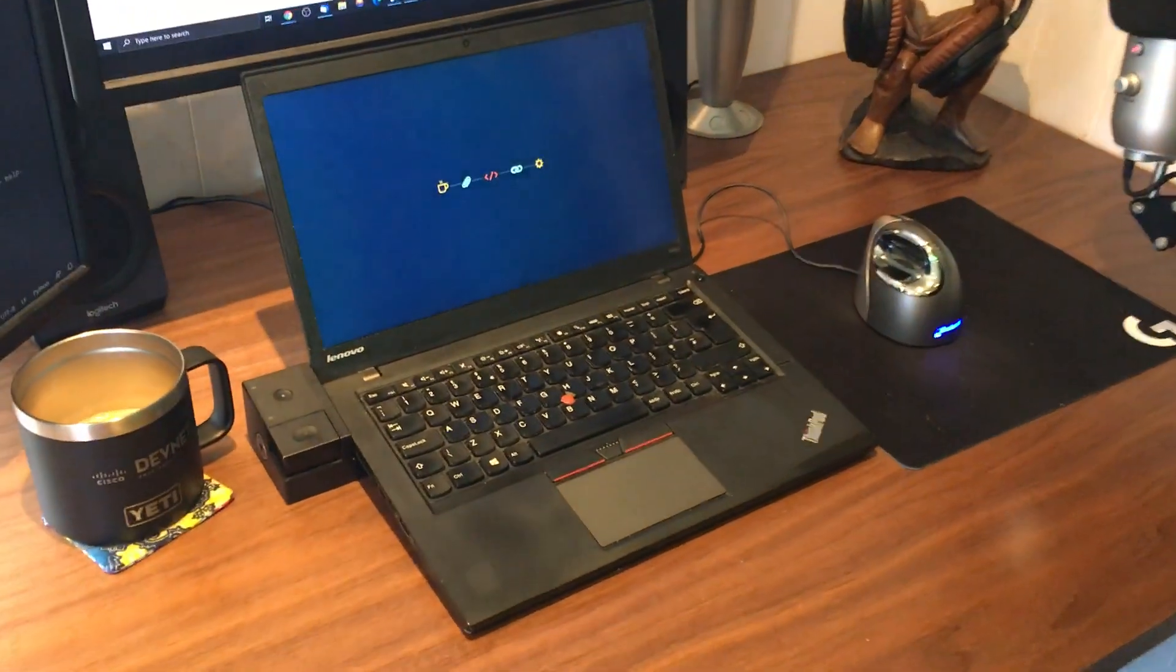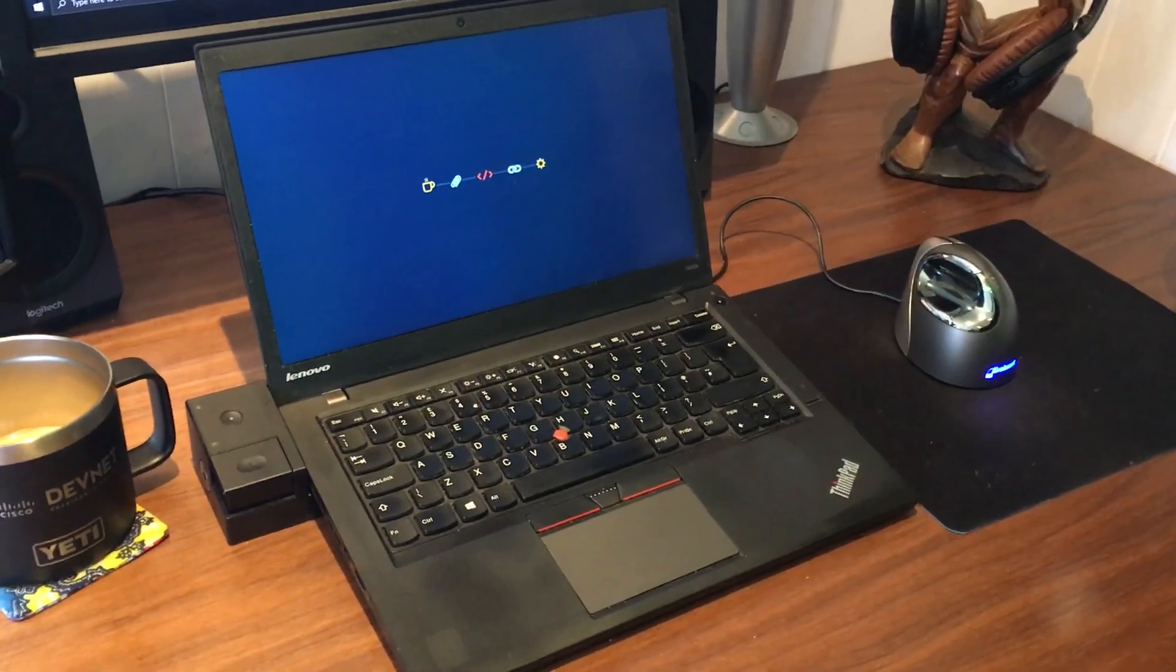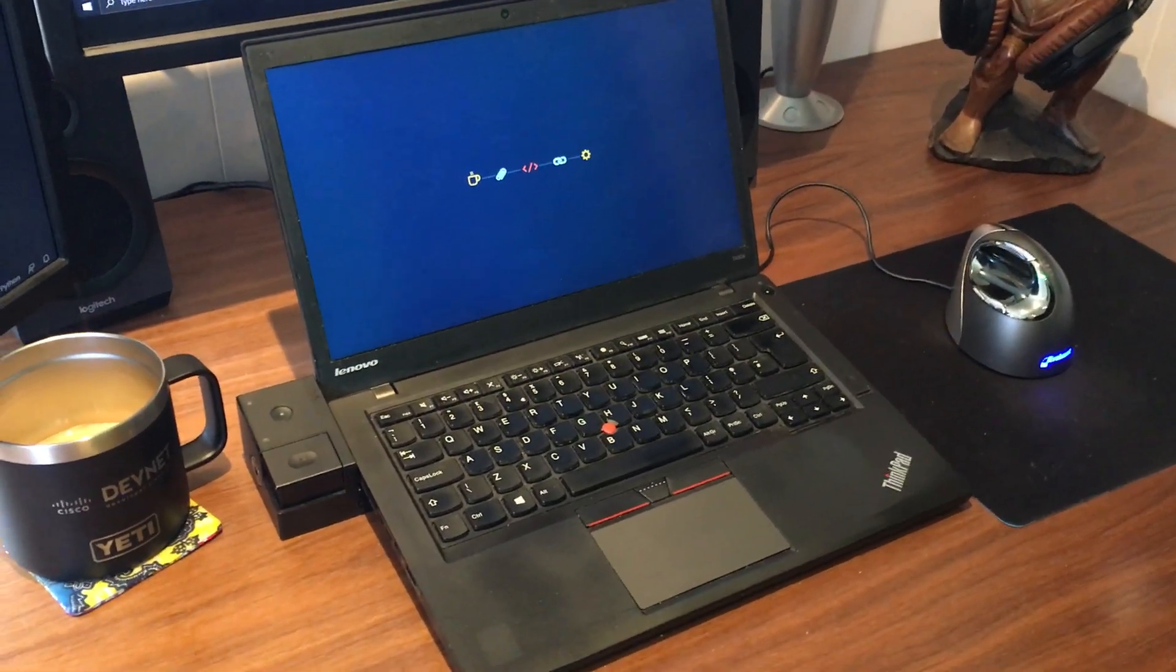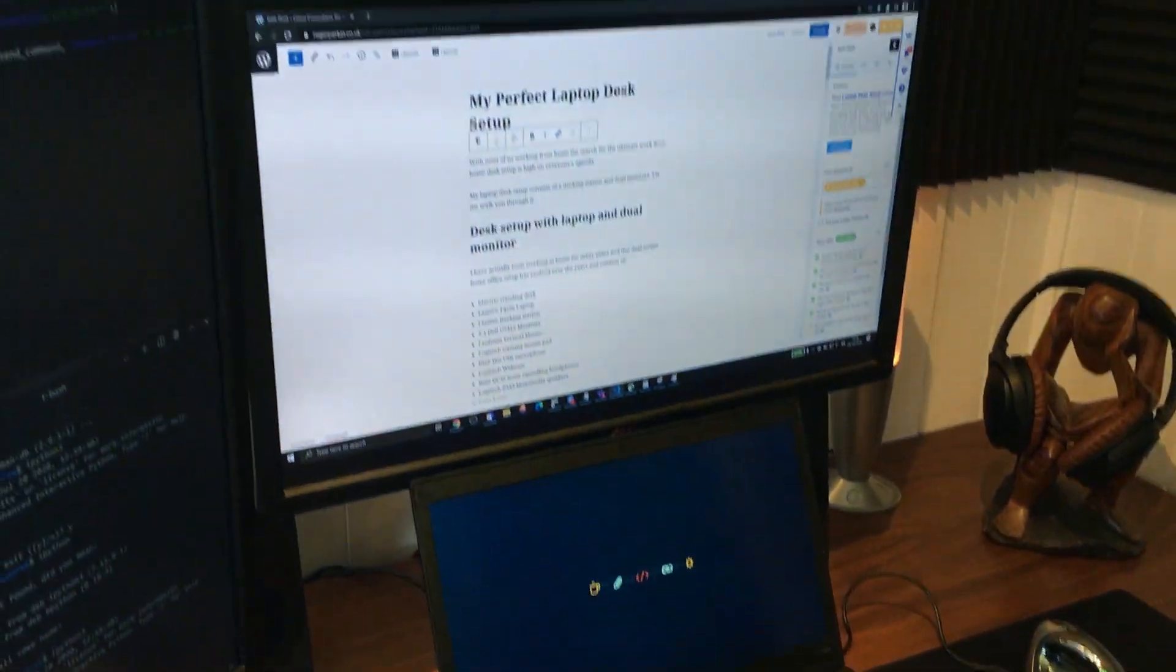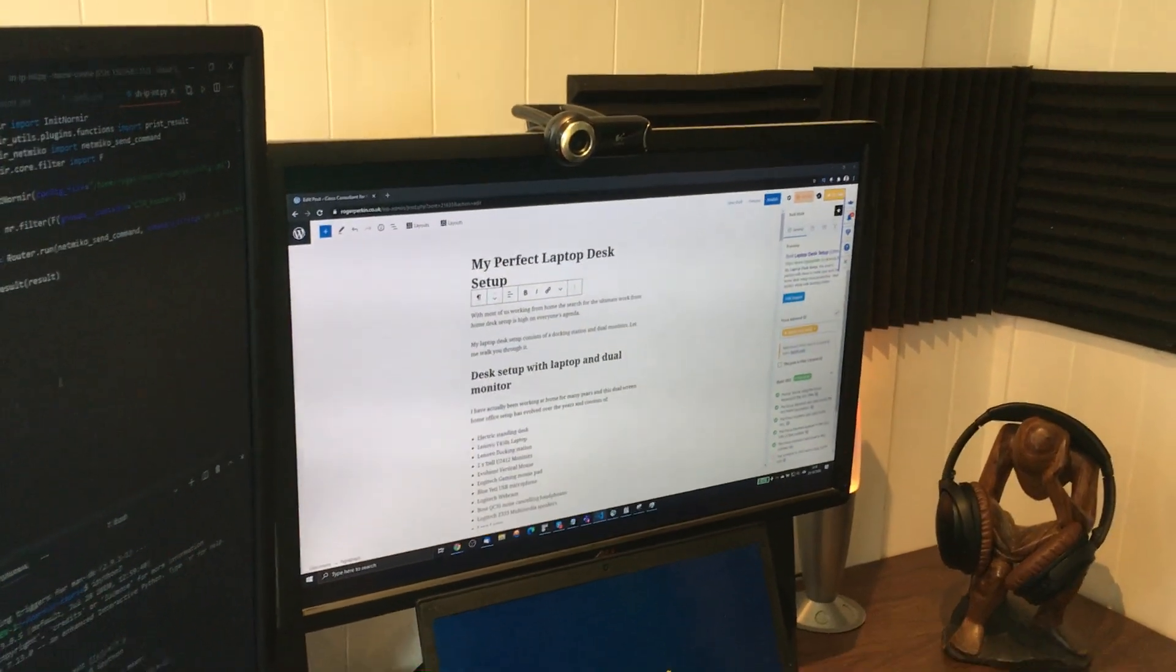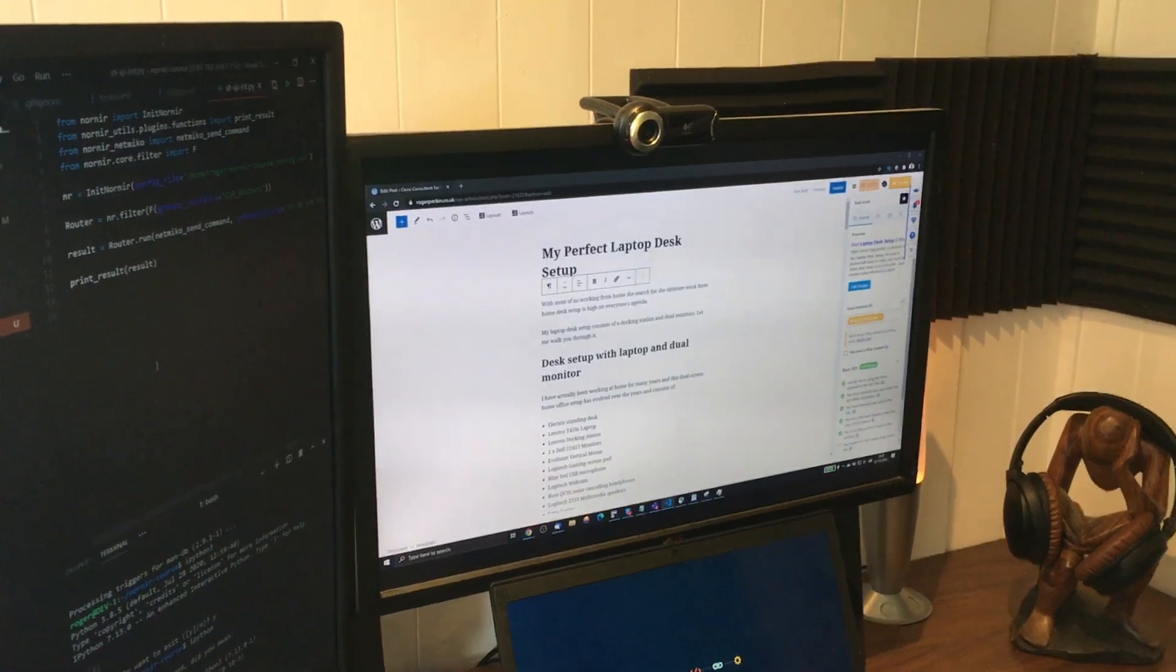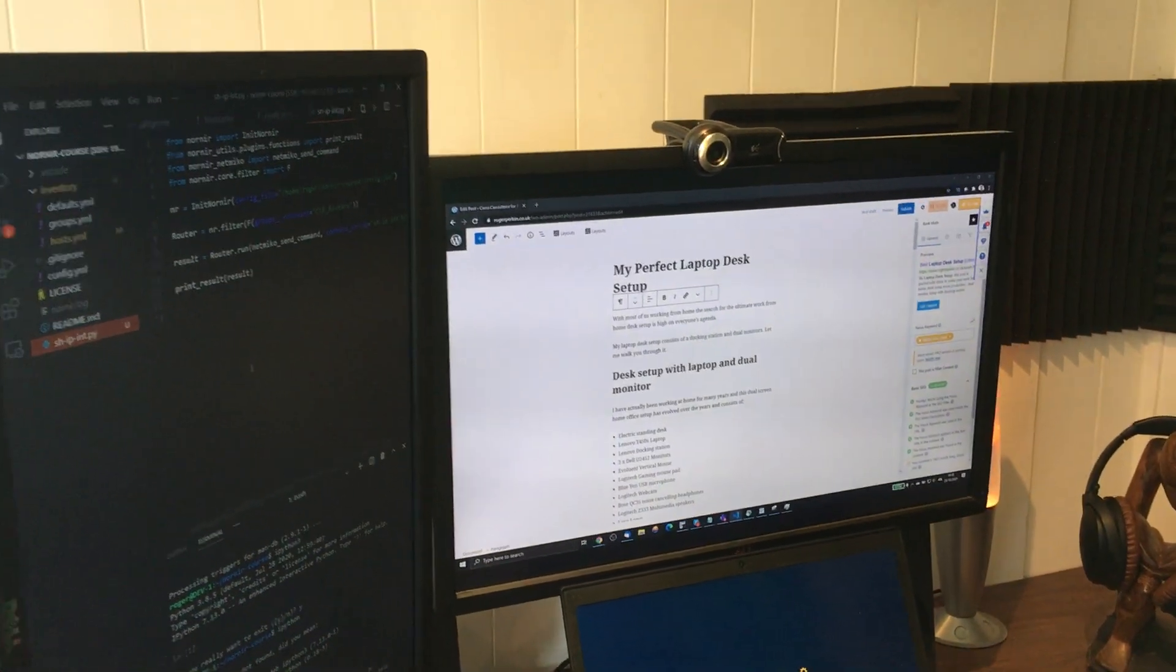I run a Lenovo T450S laptop connected to a docking station, and then plugged into that docking station I have two Dell monitors, these are 27-inch monitors.